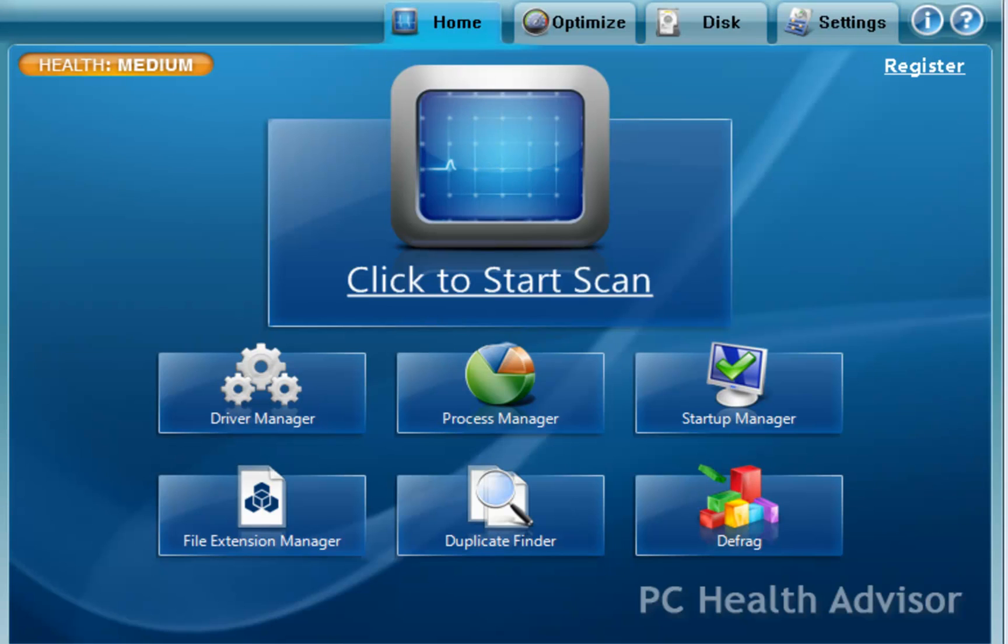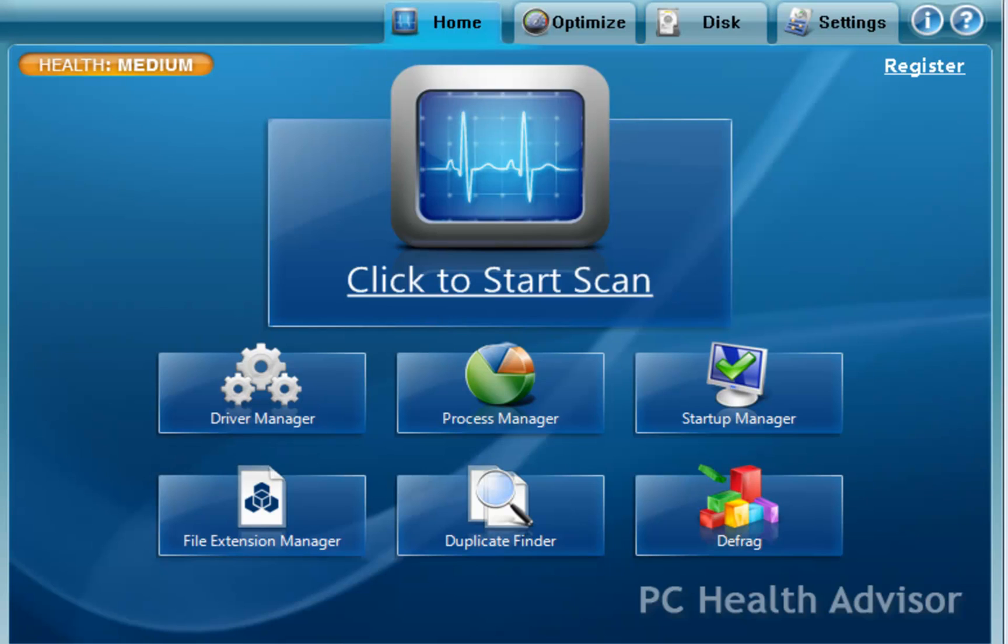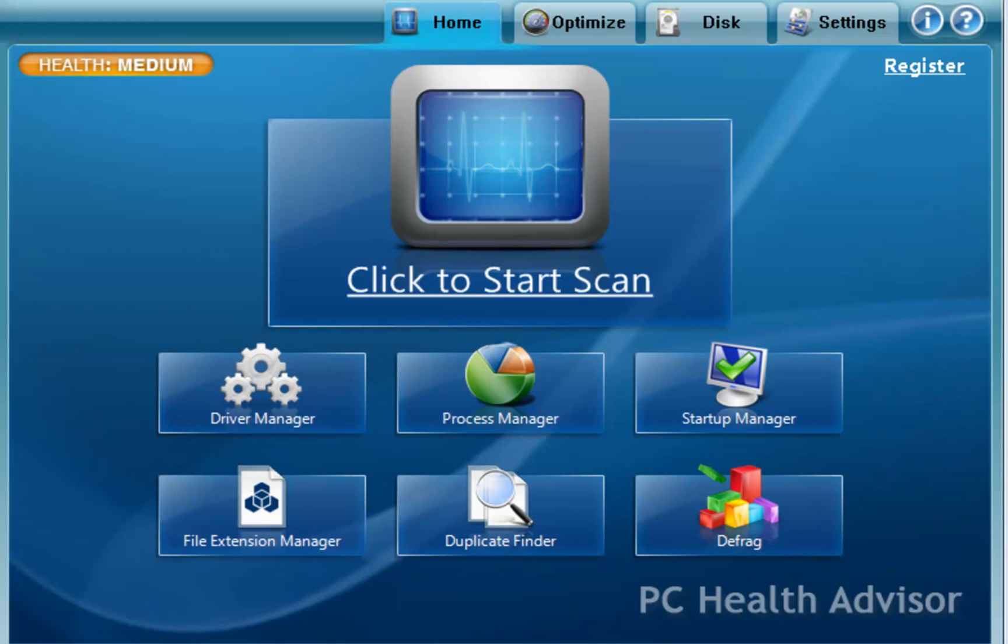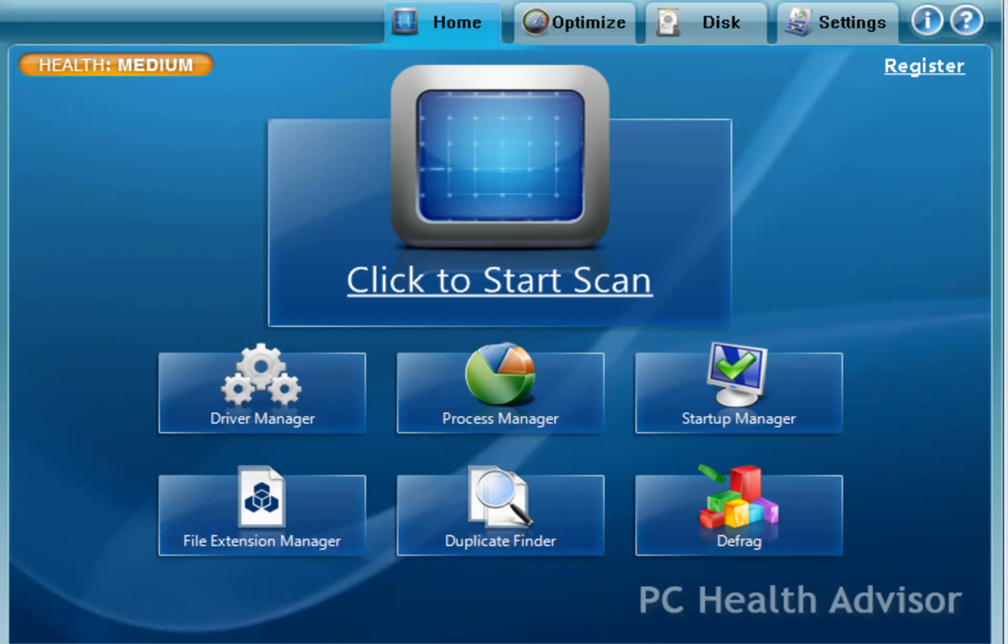Now, the really cool thing about the PC Health Advisor in comparison to other tools like this is it will actually check your hardware drivers as well and it will actually let you know when there are driver updates available. So it's a really good tool for general PC maintenance and it pretty much can cover all aspects of your computer besides security such as antivirus tools.